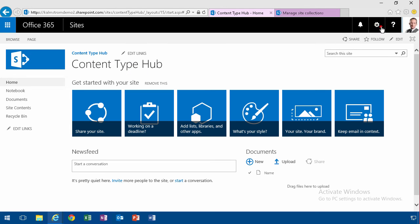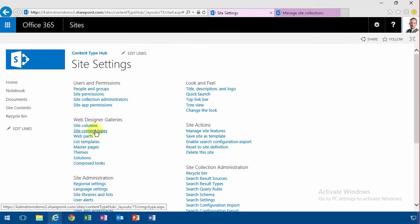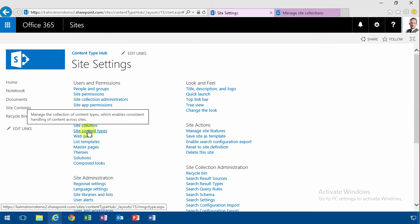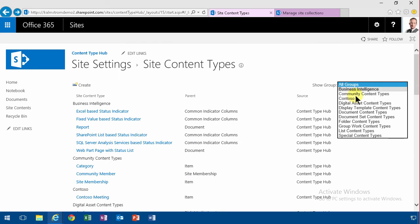Going into site settings, finding the site's content types, and creating a second content type.